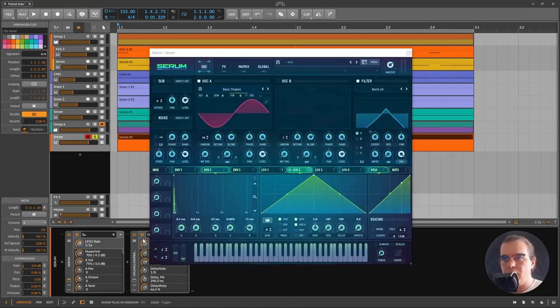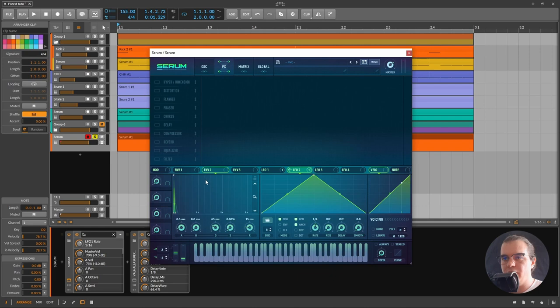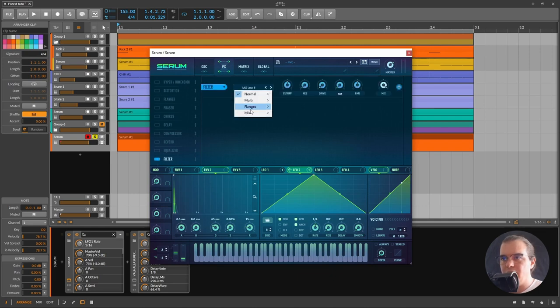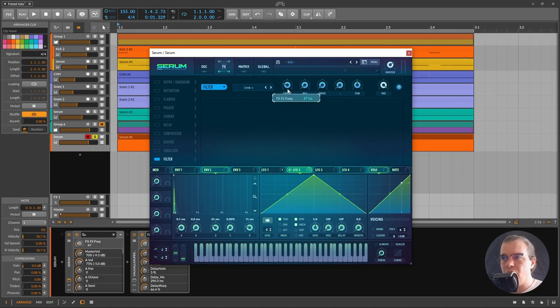Let's make it even more. I'll go back to Serum, go to the effects section, set the second filter on and set it to a comb filter. I'll close the cutoff a little bit and give it some resonance, some drive.